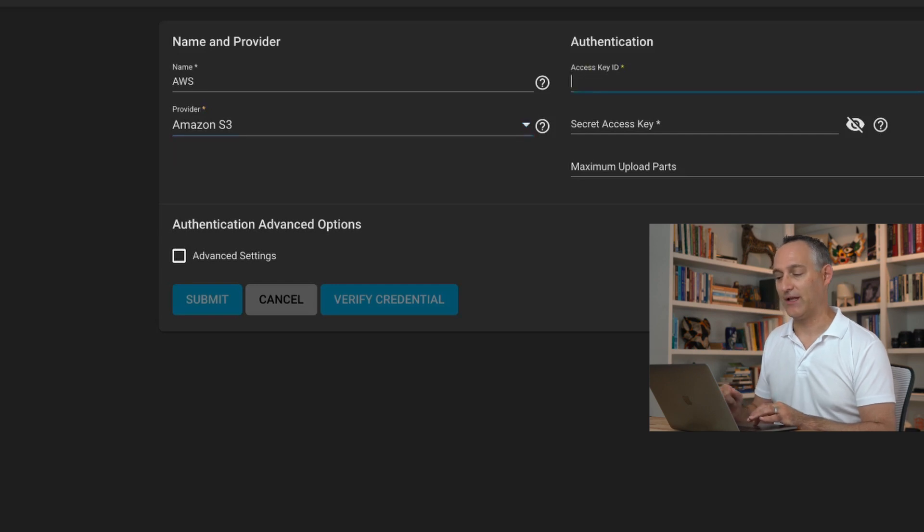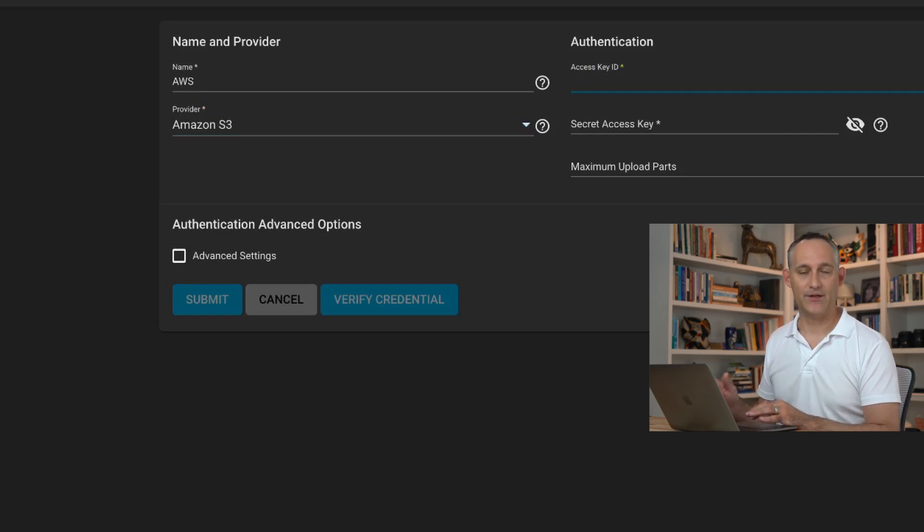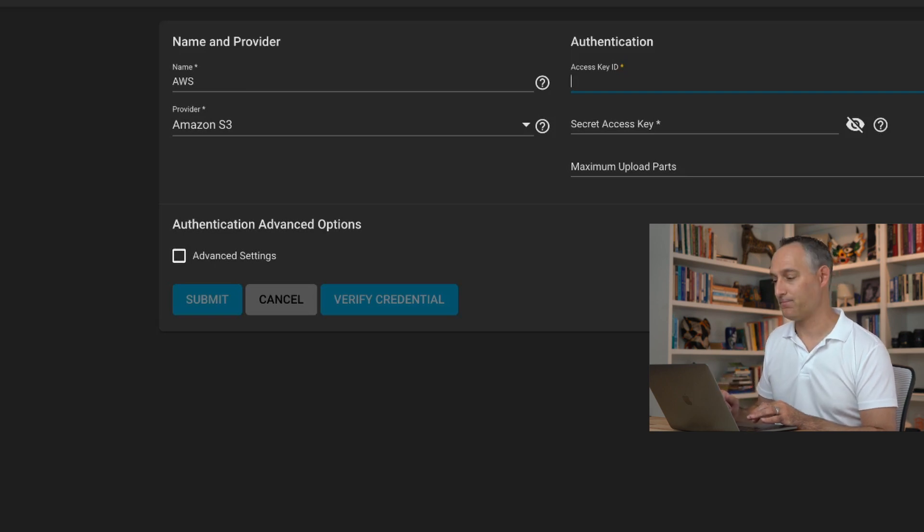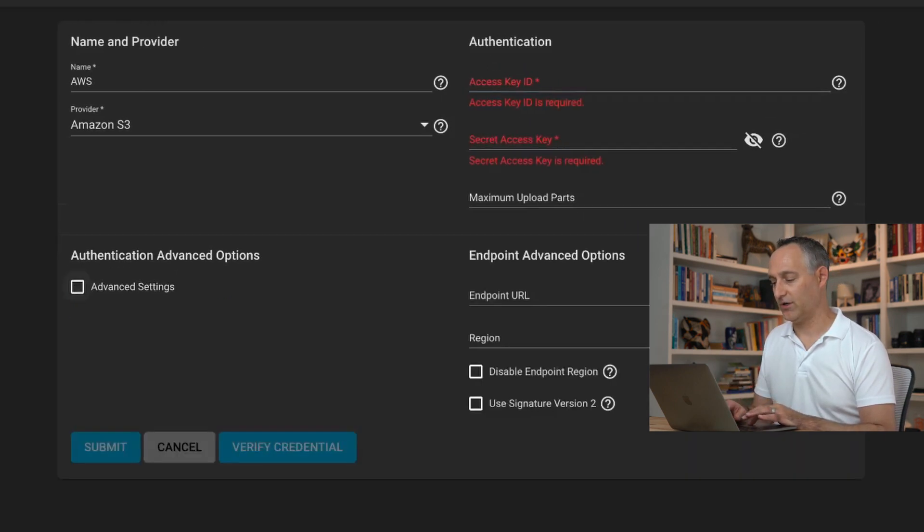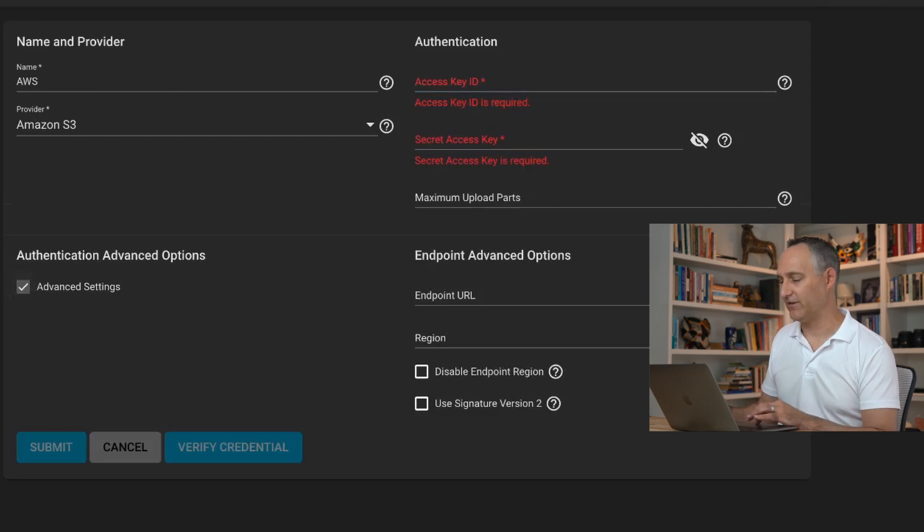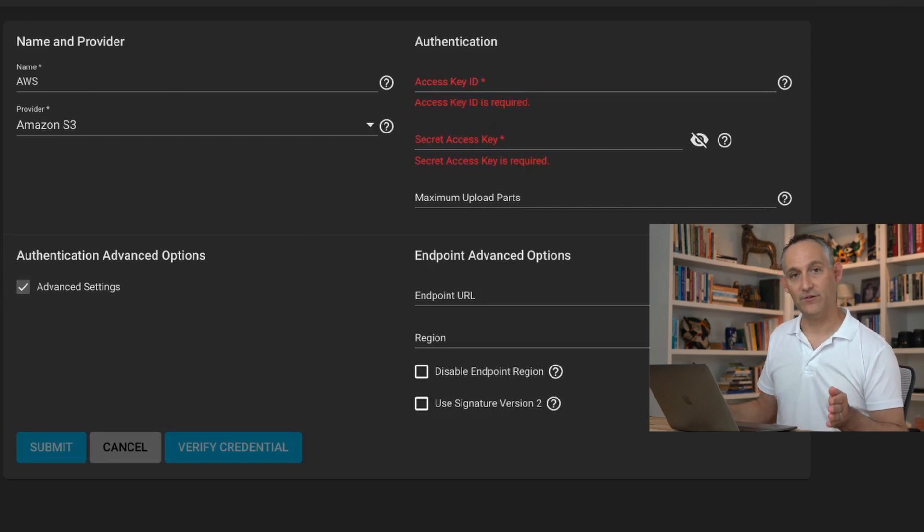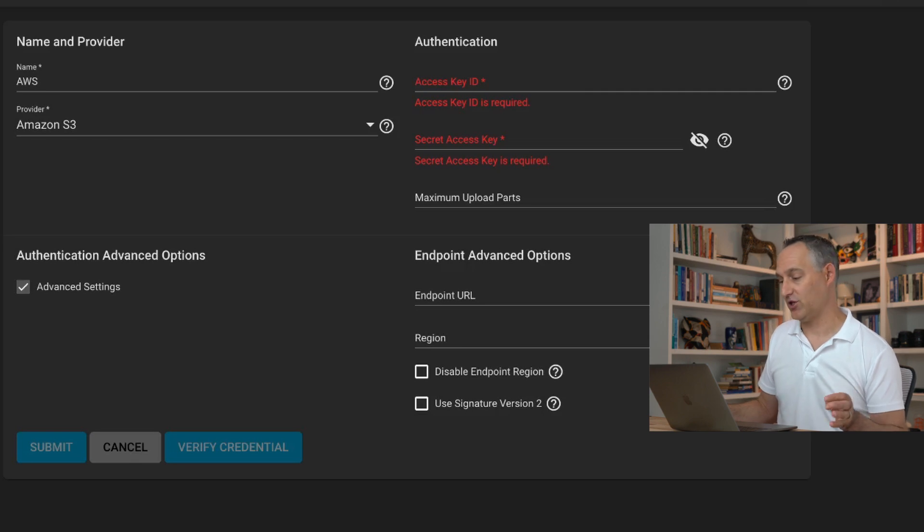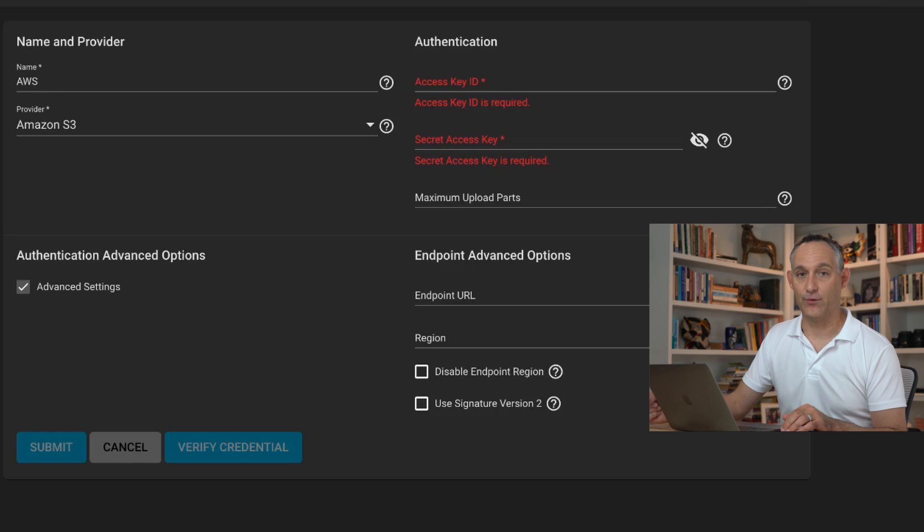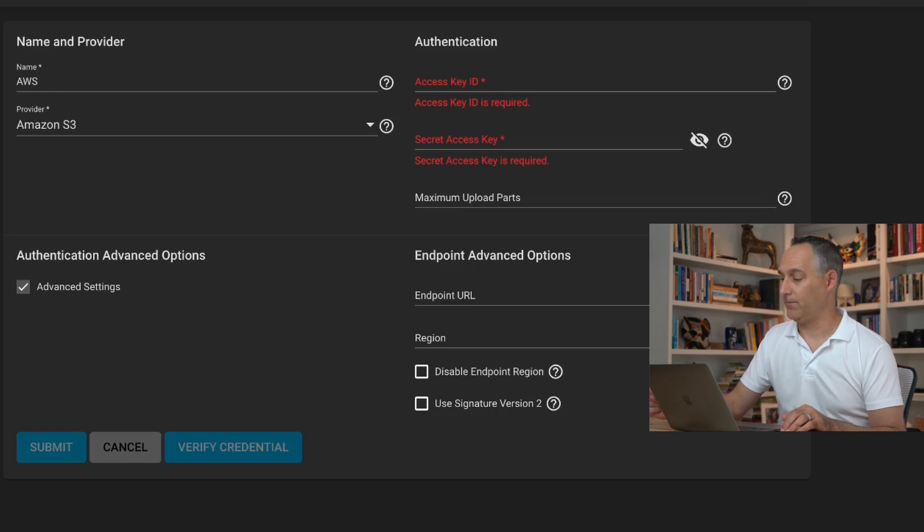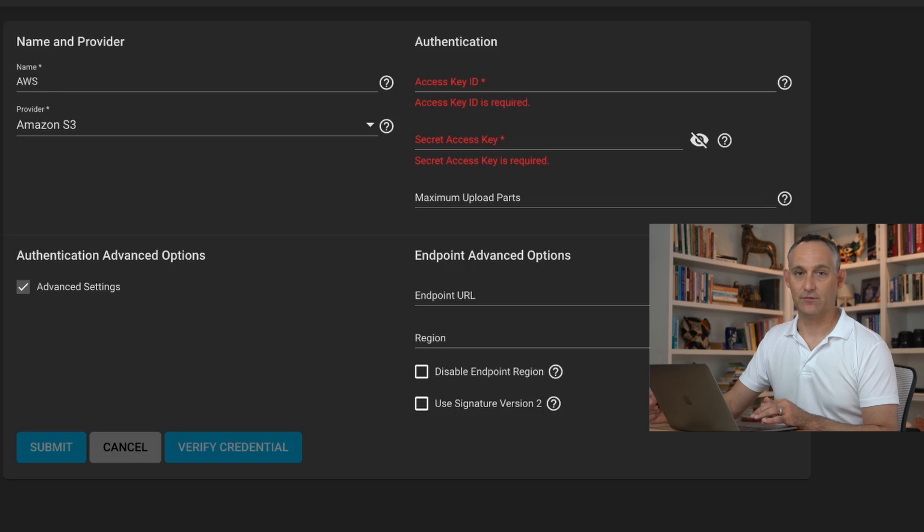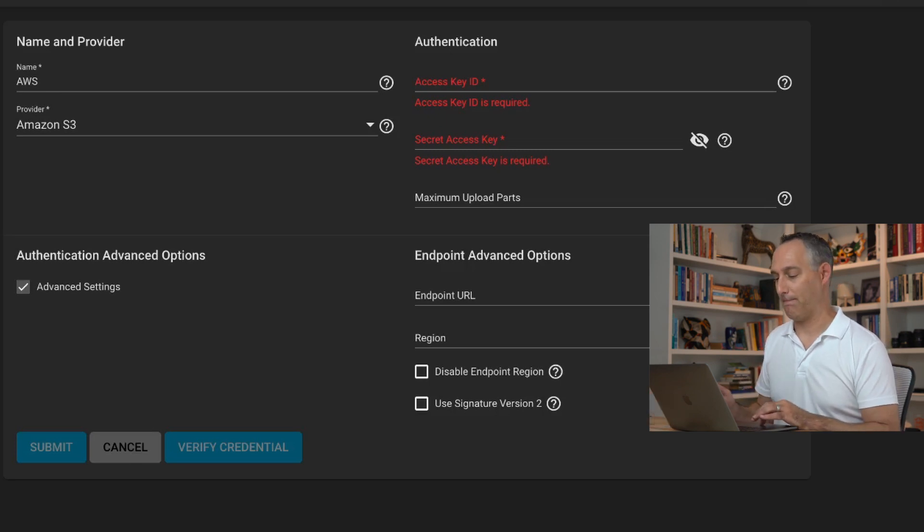You'll give it your application key ID which you're going to create in your AWS account with full access to S3. You'll plug in that key ID and the secret, and you can go under advanced settings if you'd like to take a look at what's under there. Nothing we're doing if you're using AWS is going to need to change in here. This is where if you were targeting an S3 compatible service like Minio, you'd plug in that endpoint URL and disable endpoint region.